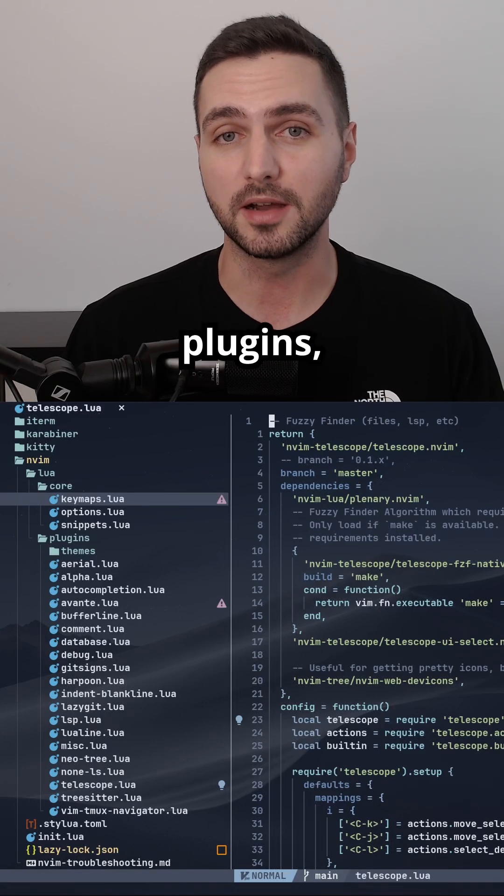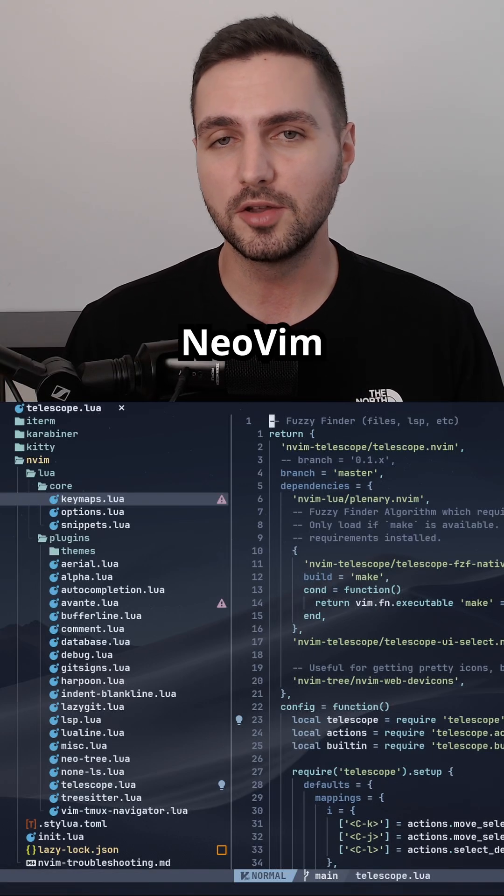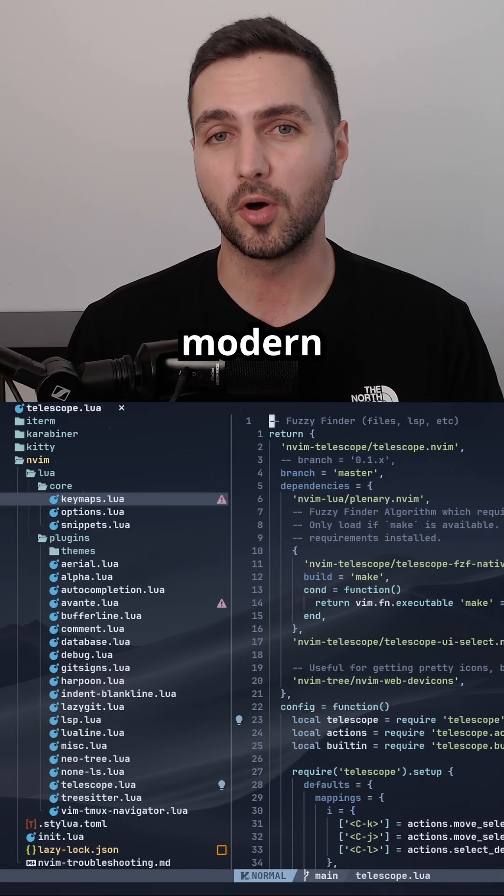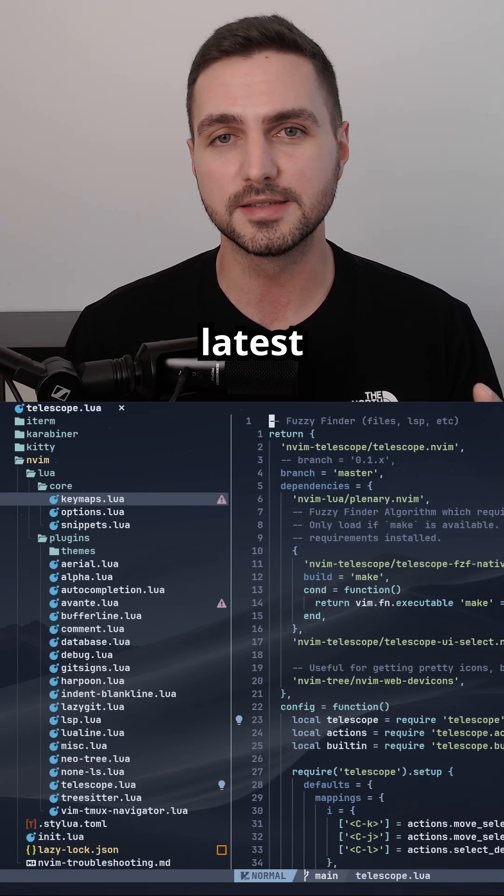These days, thanks to plugins, you can make NeoVim look even more neat and modern than the latest IDE.